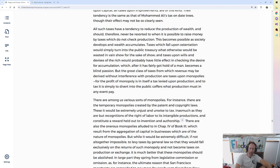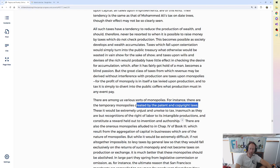And to tax it is to simply divert into the public coffers what production must in any event pay. There are among us various sorts of monopolies. For instance, there are the temporary monopolies created by the patent and copyright laws. There has been a like 500 message discussion on the Georgism Discord in the last 24 hours about patents and copyright.